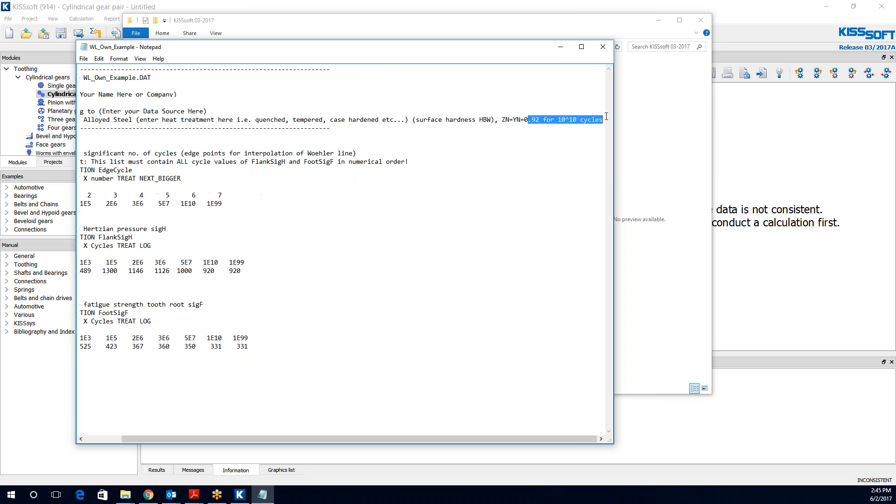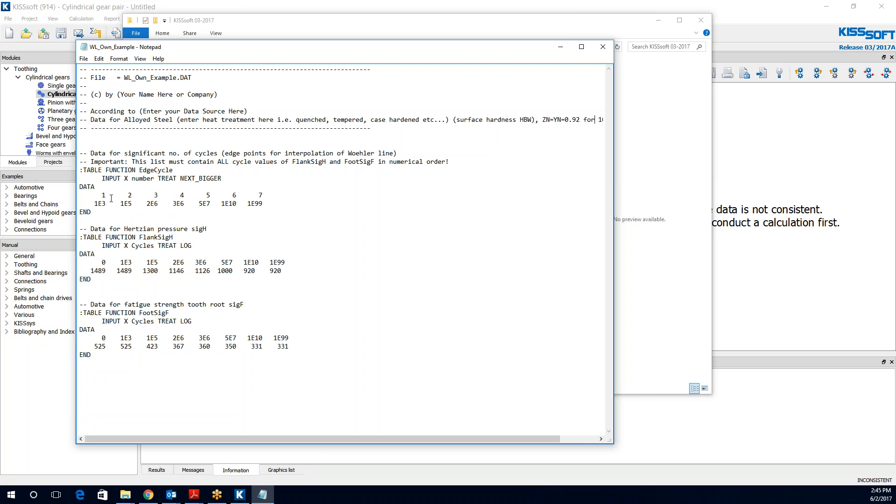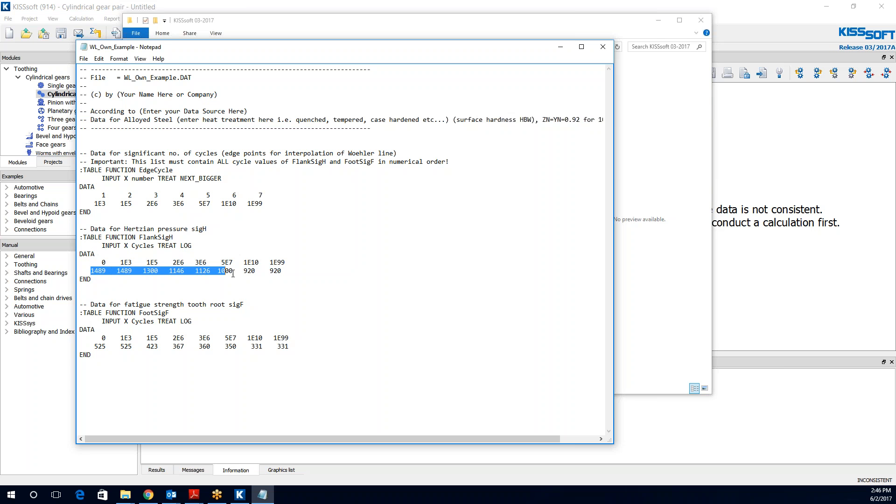Enter your surface hardness. Now this could be HRC, etc. too. This is for the YN equals, ZN equals YN at 0.92 for 10 to the 10 cycles. So here what we would do then is we look at our edge points, our cycles. And there are 7 of them. And this is the number of cycles. And then we look at our data for the Hertzian pressure at this number of cycles. So these are our data points for the number of cycles here. And these are the data points for the corresponding Hertzian pressure right here. This is in MPA, mega-pascals.